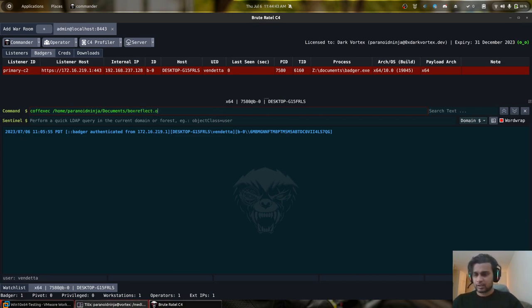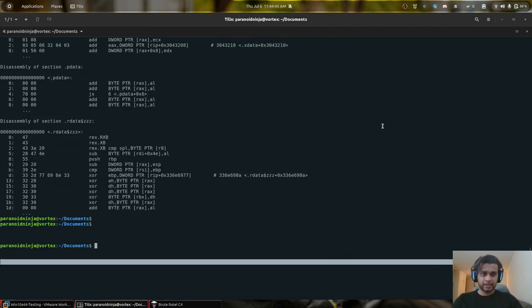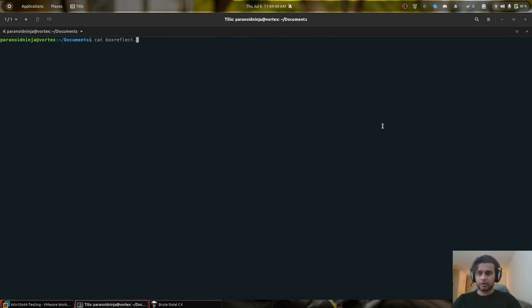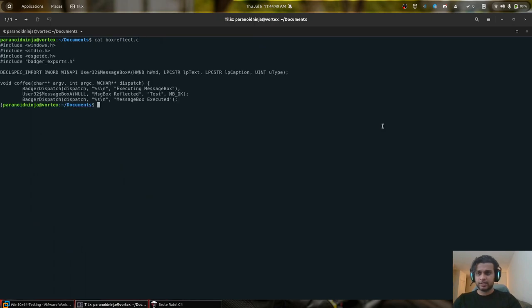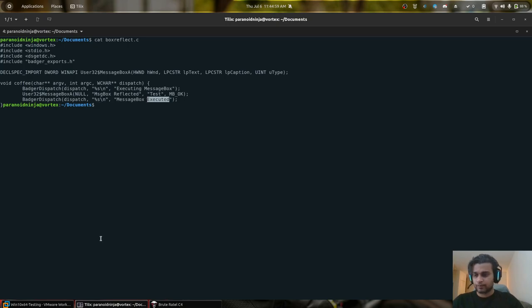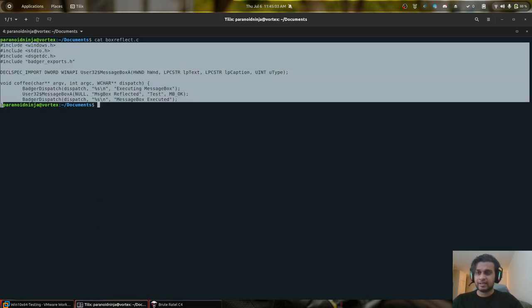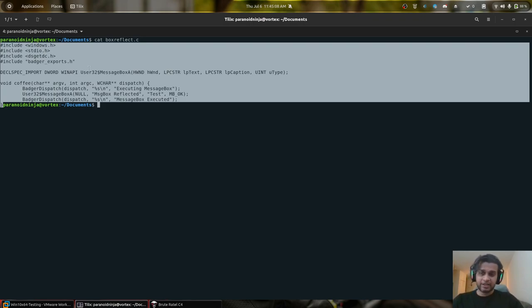Let me show you the code that I have here. So if I do cat boxreflect.c, you can see it doesn't do anything fancy at all. It simply prints executing message box, executes message box A and then prints that it has been executed. So if I execute this, whatever opcodes that are generated by this specific C file into an object file and the various sections that would be there into the object file as well.